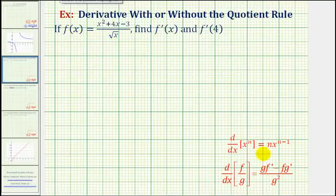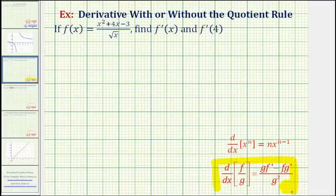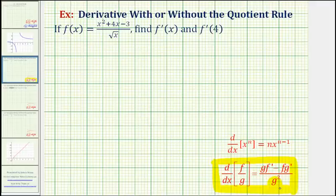So for reference, here's the quotient rule, where the derivative of f divided by g with respect to x is equal to g times f-prime minus f times g-prime divided by g-squared. So for our function, f is equal to x-squared plus four x minus three, and g is equal to the square root of x.